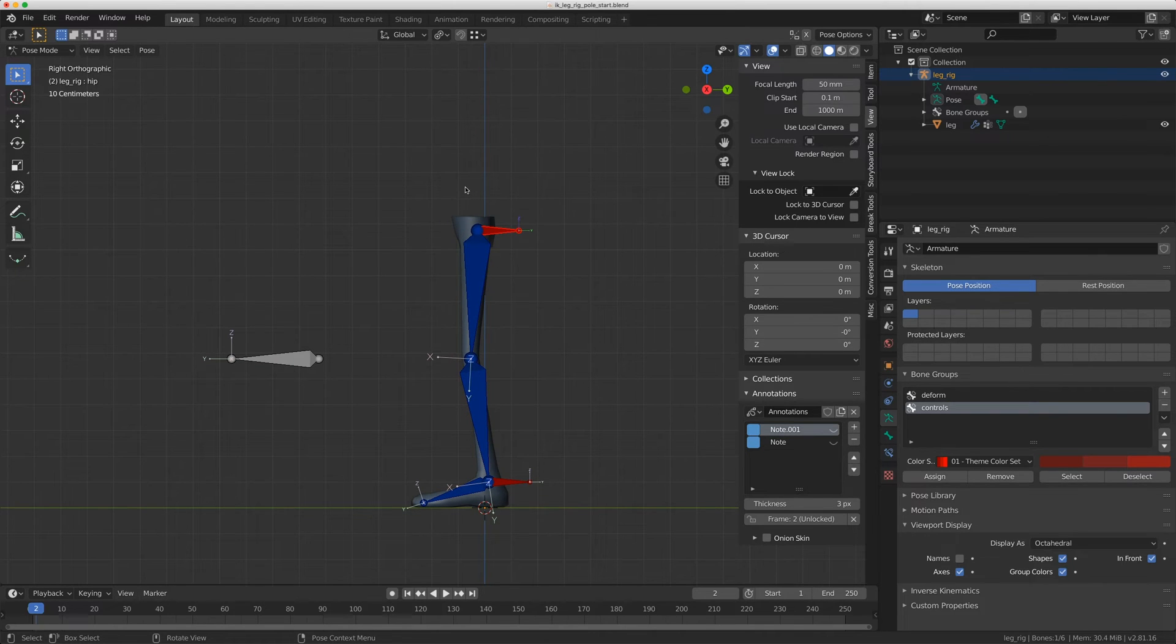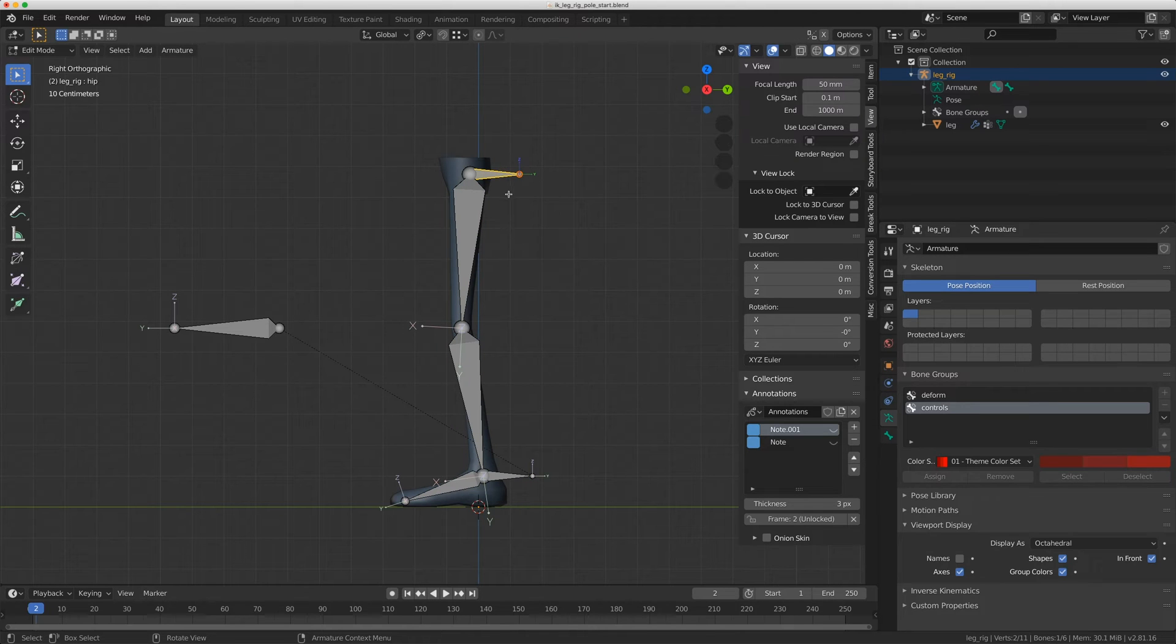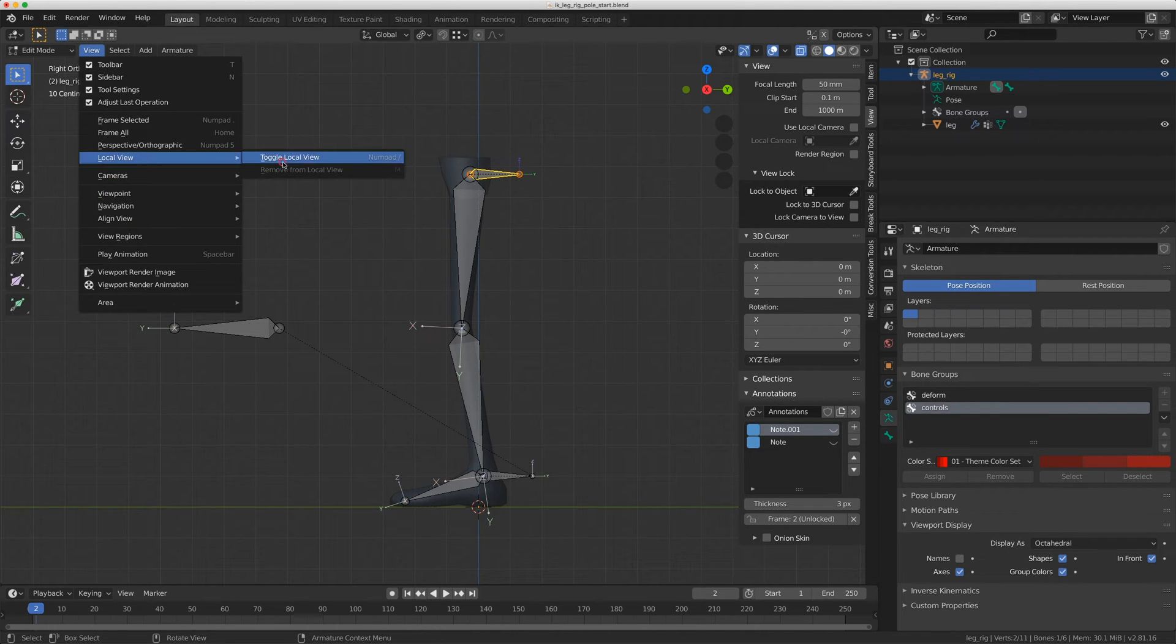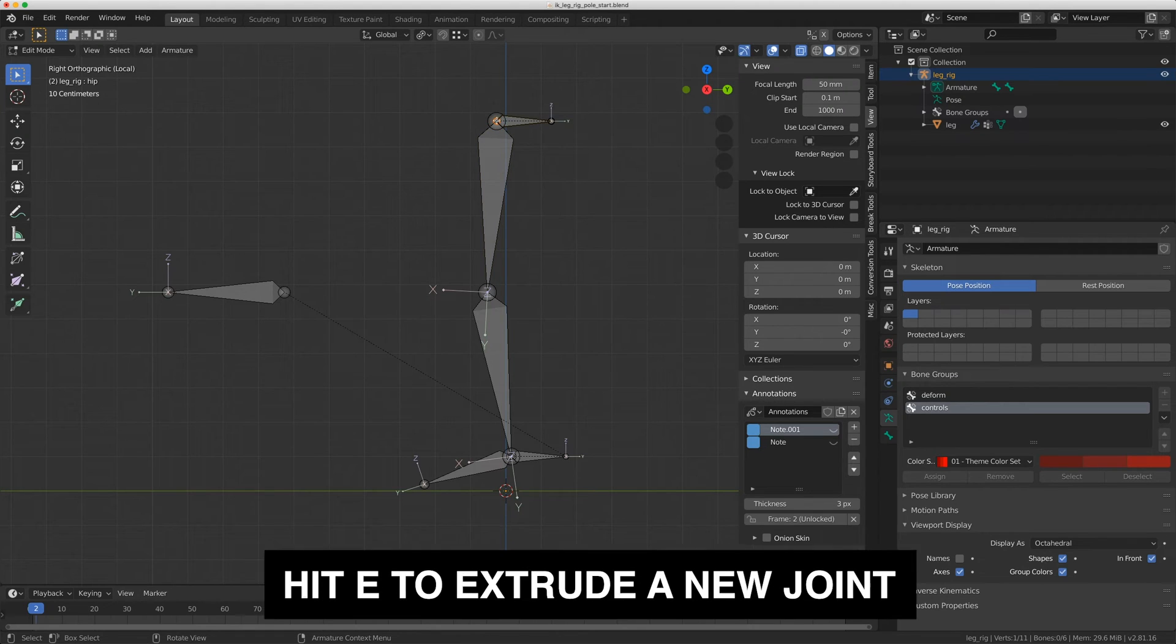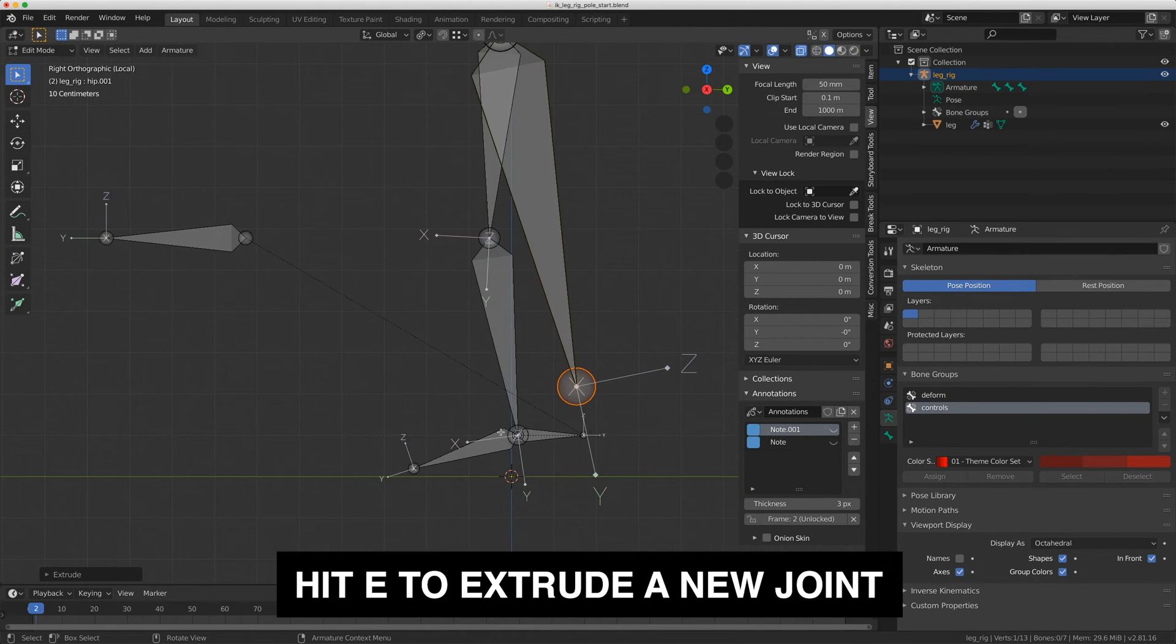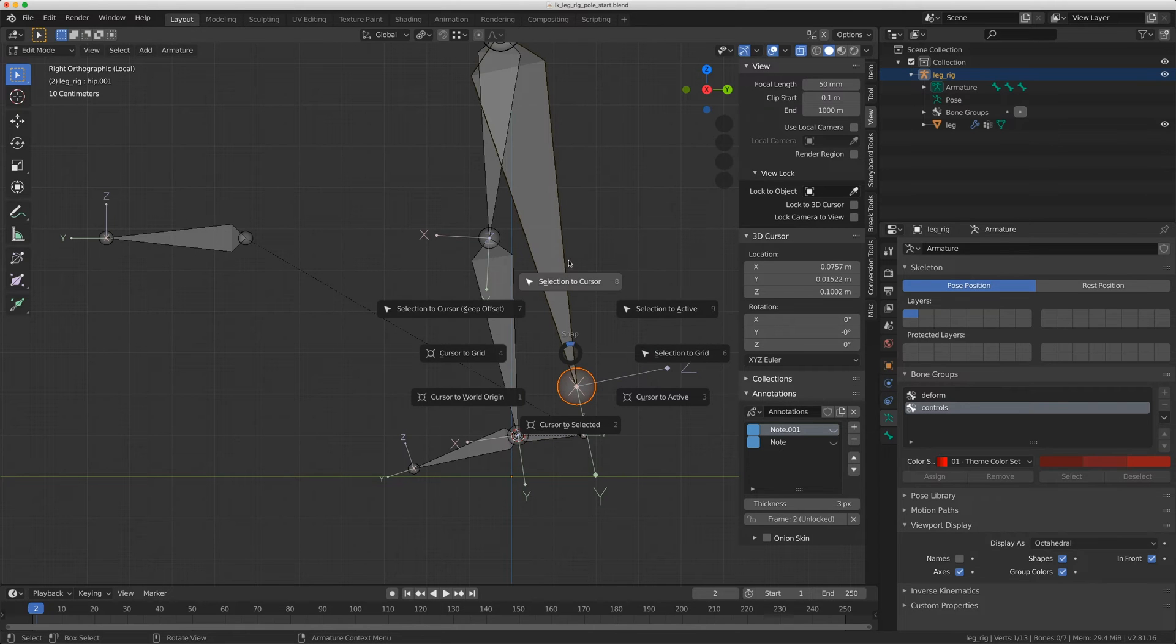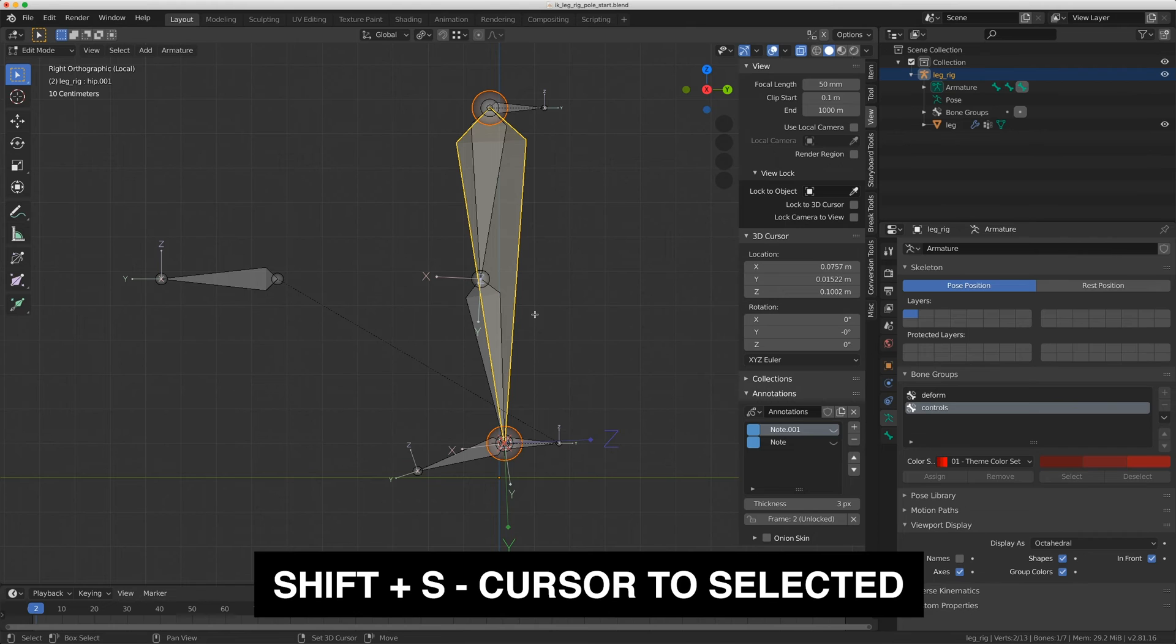So I'm in right view now, and I'm just going to go to edit mode. I'm going to go to X-ray as well, and I'm going to go to view, local view, toggle local view. I don't need the mesh visible while I'm here. I'm going to select on the hip controller here and just hit E again to extrude this, and I'm just going to bring it right down to the ankle control. I can do this either by snapping or by moving my cursor here, selecting on this control and doing selection to cursor.